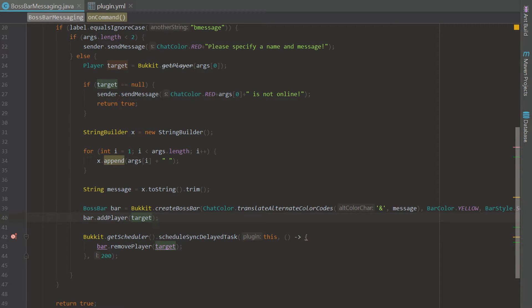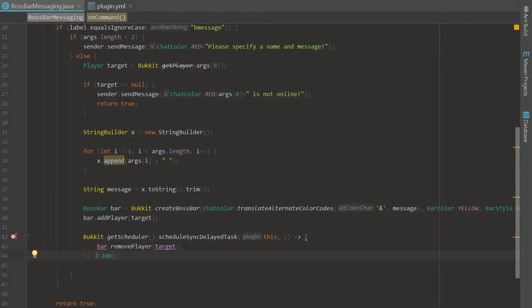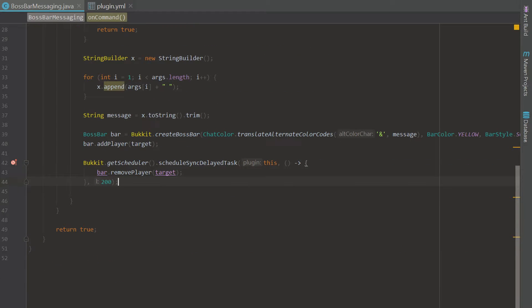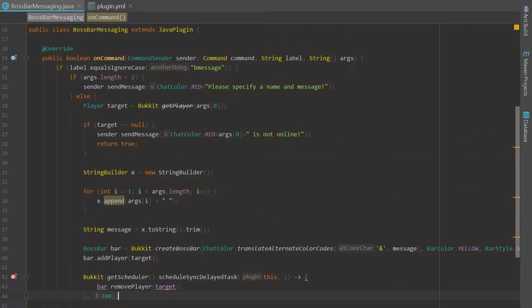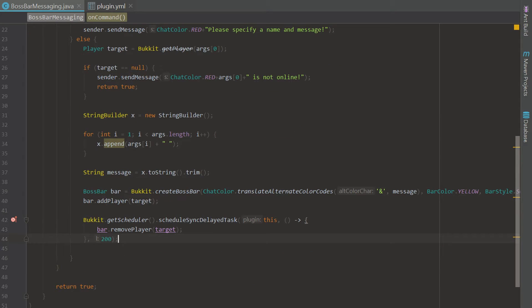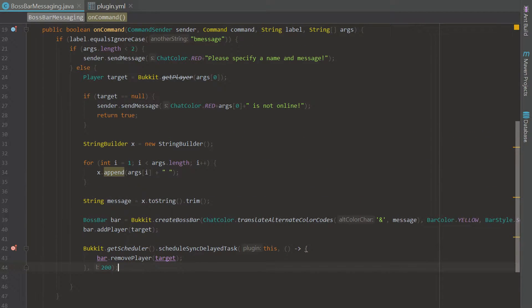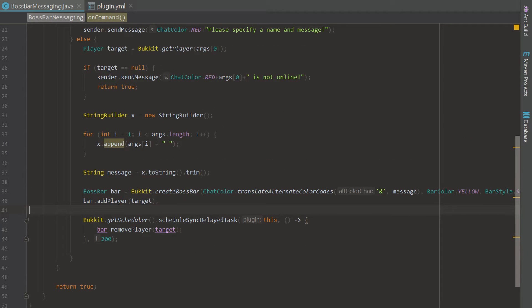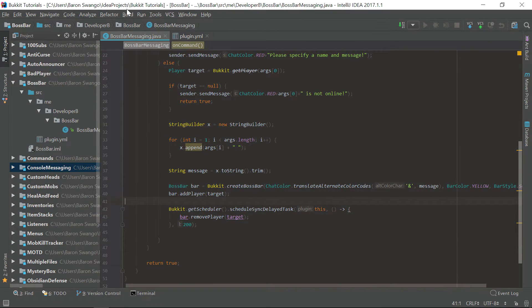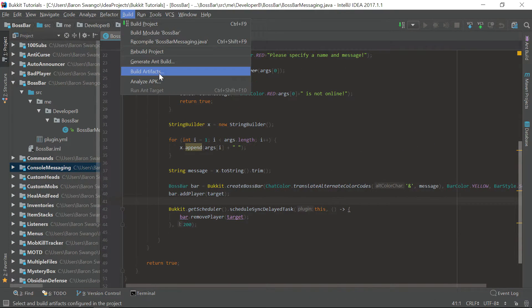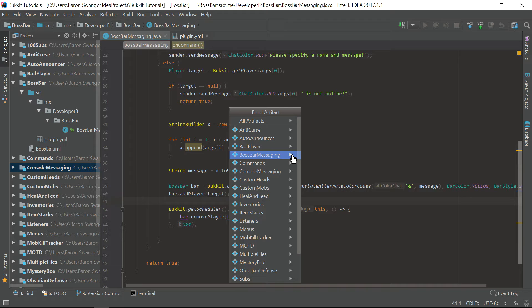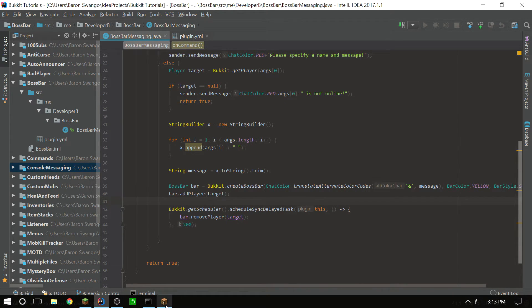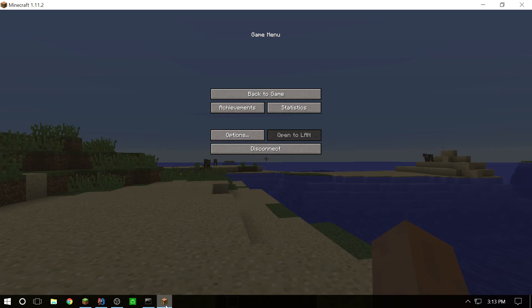It is going to display the bar and then remove them after 10 seconds so they can fully read that message. Now this message can't be too big so you can restrict the characters if you want to, but I'm not going to do that because let's see what it does if it sends a really big message. It may make multi lines I'm not sure. Let's go ahead and build this. Here we go, boss bar messaging build and there we go we got it.